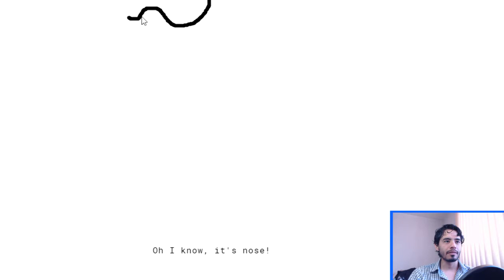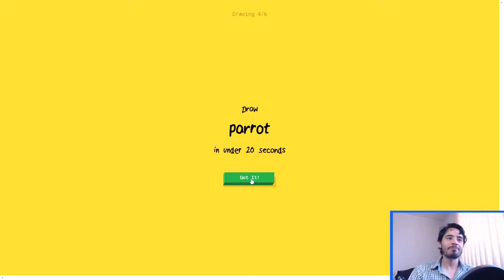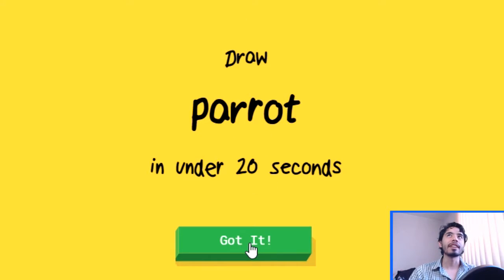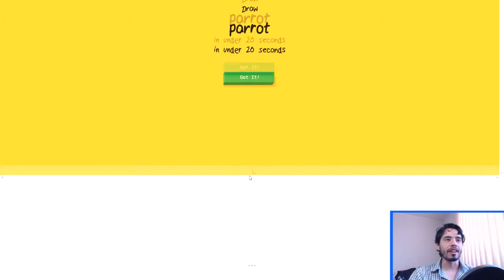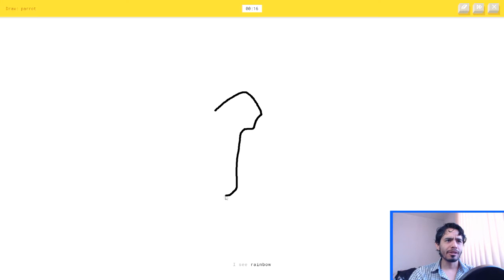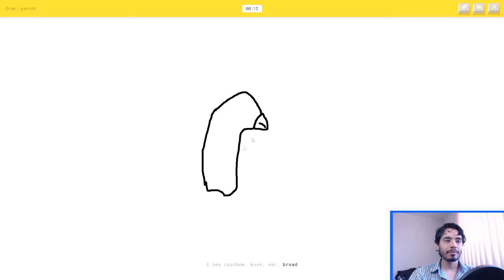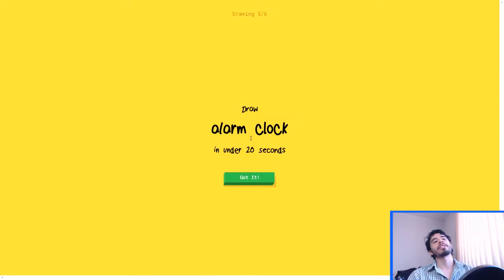I see line. Oh, I know, it's nose. It's a nose. Yeah, of course. A fucking parrot. Okay. Okay, I got it. I see rainbow, or knee, or ear, or bread, or stethoscope. Oh, I know, it's parrot. Yeah, it's a parrot. Correct.